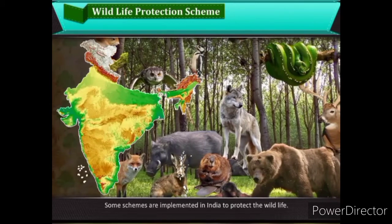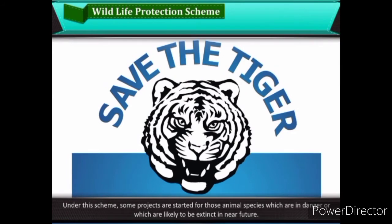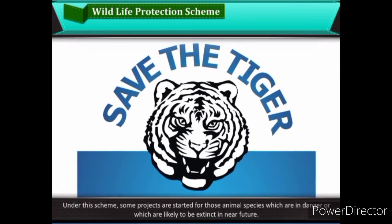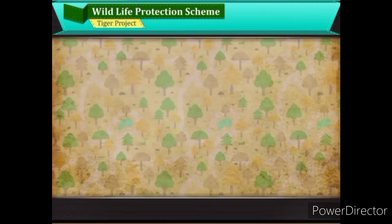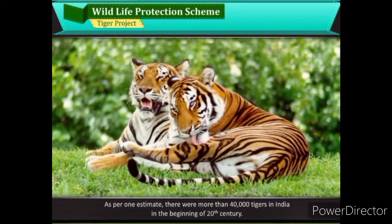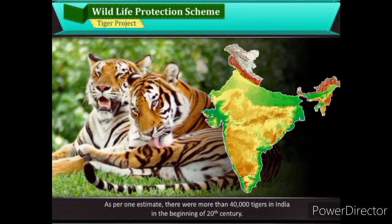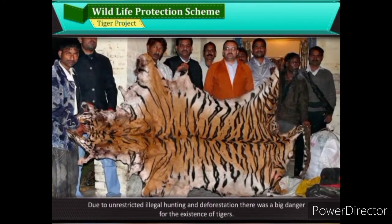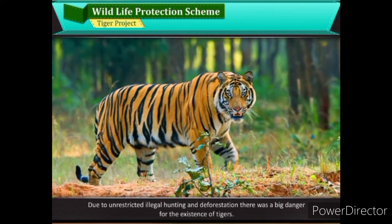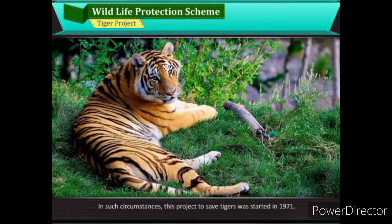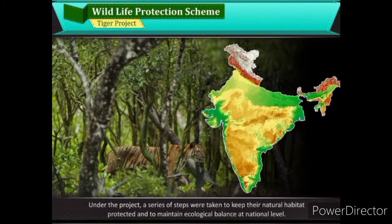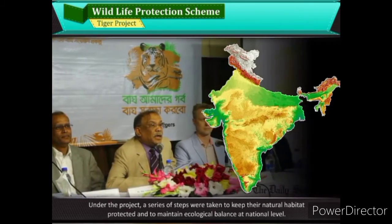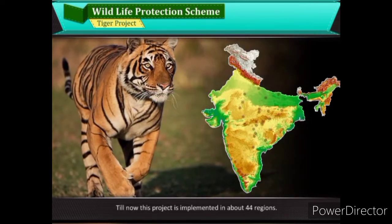Wildlife Protection Schemes — Some schemes are implemented in India to protect wildlife. Under these schemes, projects are started for animal species that are in danger or likely to go extinct in the near future. Tiger Project: As per one estimate, there were more than 40,000 tigers in India at the beginning of the 20th century. Due to unrestricted illegal hunting and deforestation, there was great danger for their existence. This project to save tigers was started in 1971, taking steps to protect their natural habitat and maintain ecological balance at national level. Till now, this project is implemented in about 44 regions.